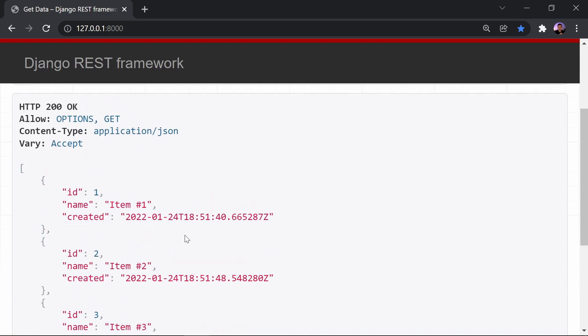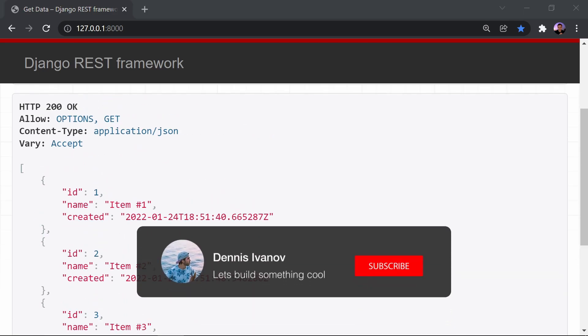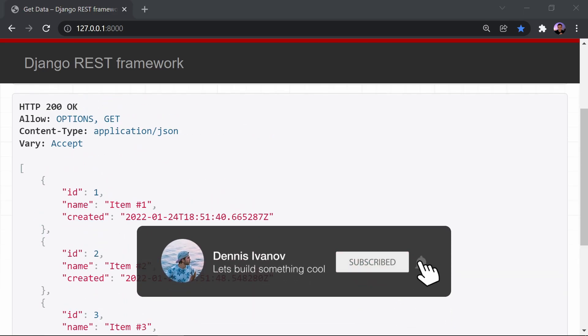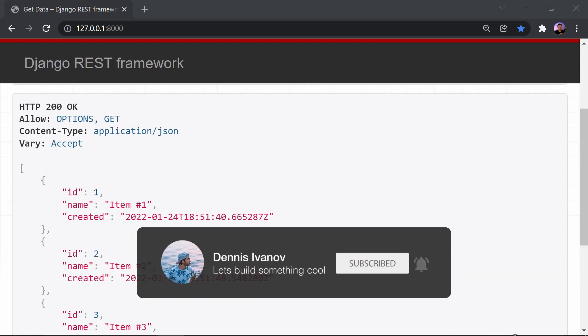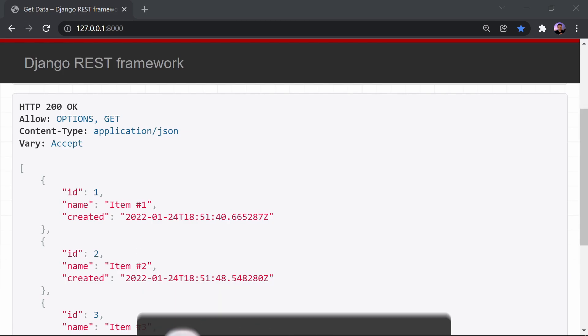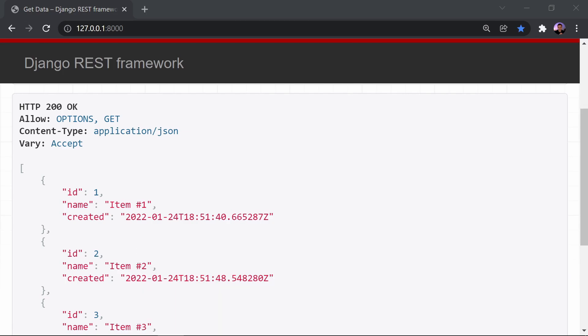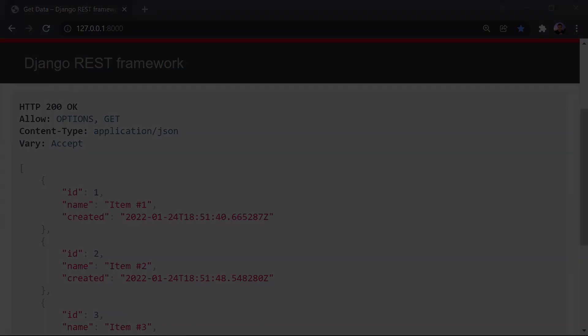That's it for this video. I hope you got some good insights and feel much more prepared to take the next step in learning about the Django REST Framework.